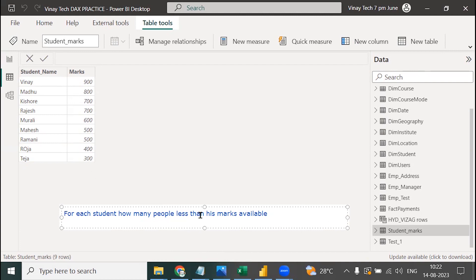900 below — how many people available? 800 below — how many people available? 700 below — how many people available? I want it: 100 below — how many people available?